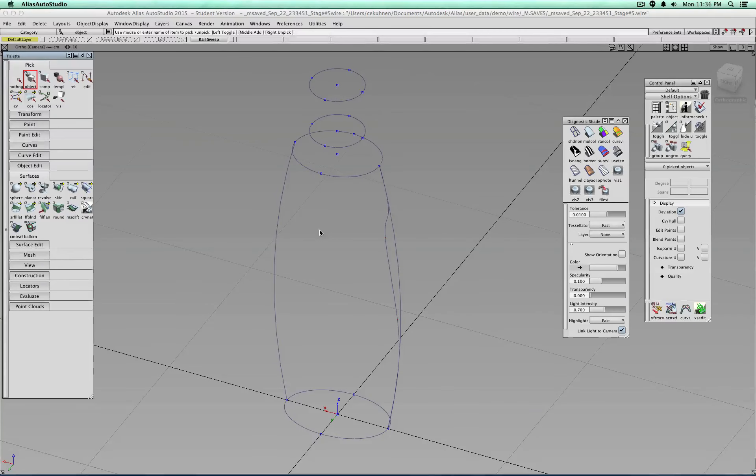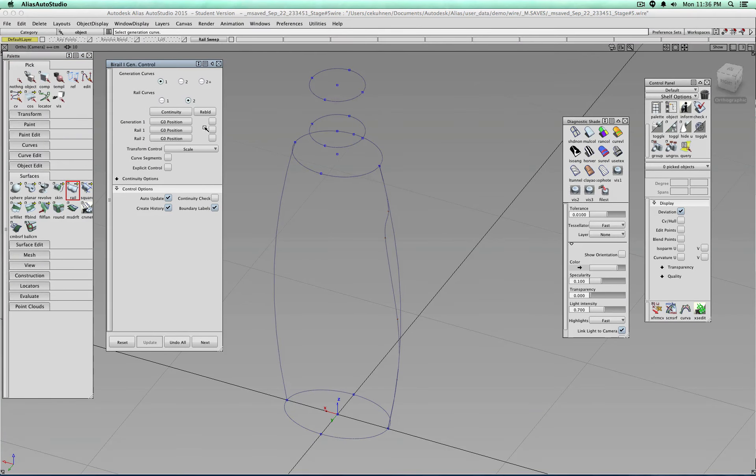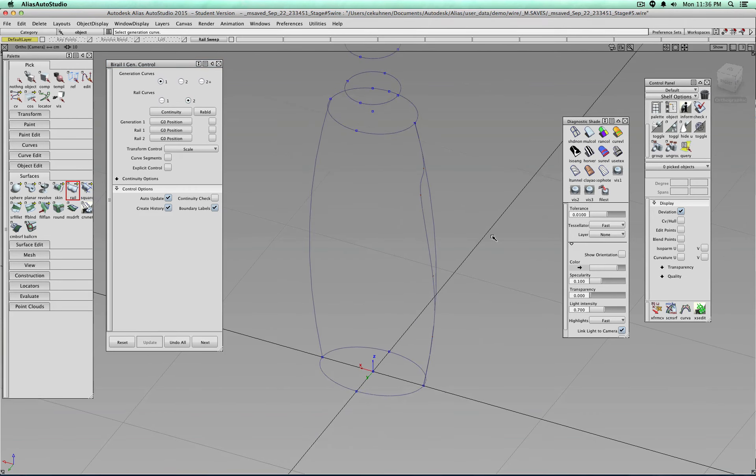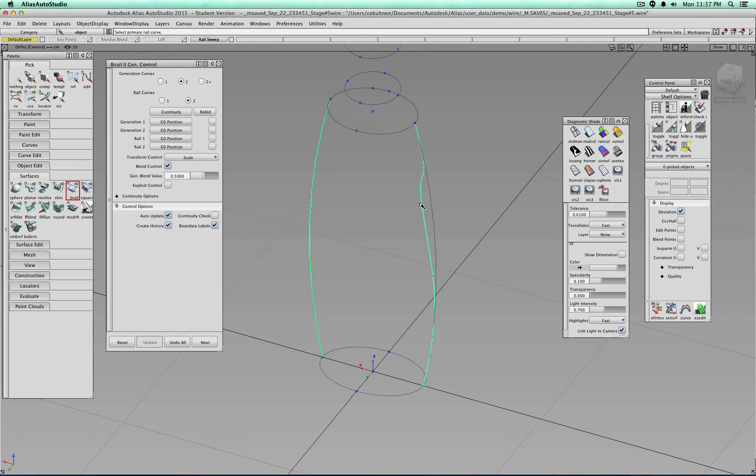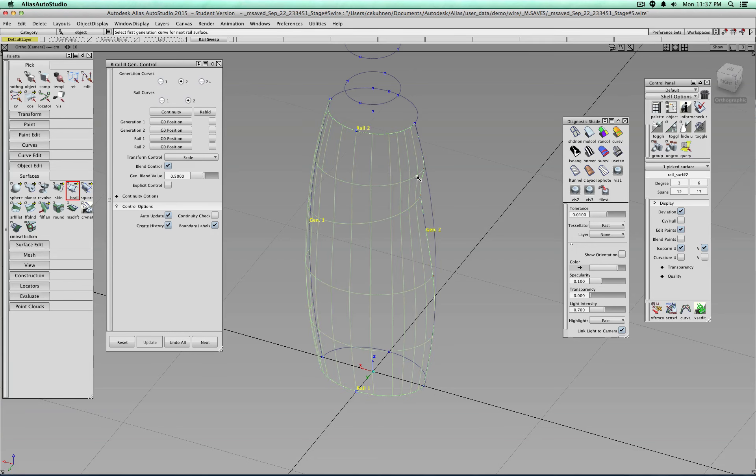Let's take a look at how we can use the rail tool to maybe try to create this surface. So I have my two rails, as you can see, two profiles. So let's see what I can do. Profile one, generation curve there, first rail, second rail.